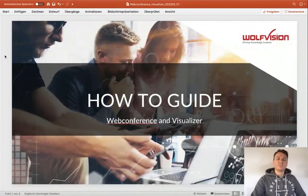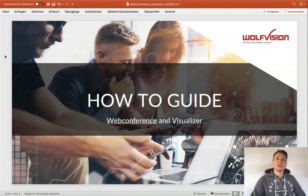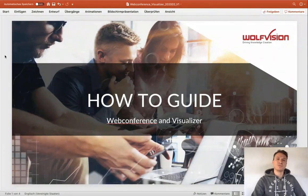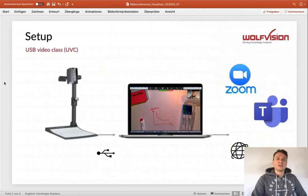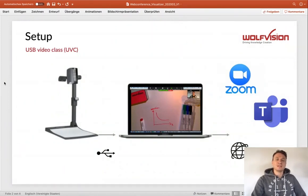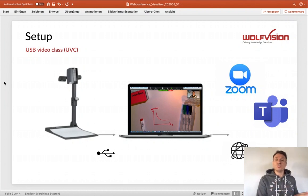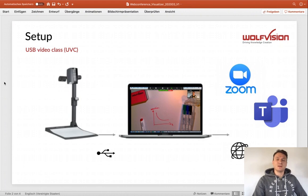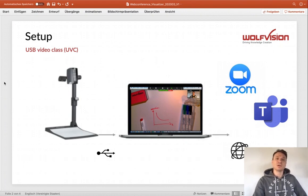Hello and welcome to this short video tutorial about the integration of a WolfVision Visualizer into your web conferencing solution. The only thing you need is a WolfVision Visualizer, and it doesn't matter if this is a brand new one or an older visualizer because our units are equipped with UVC, that's a short form for USB video class.